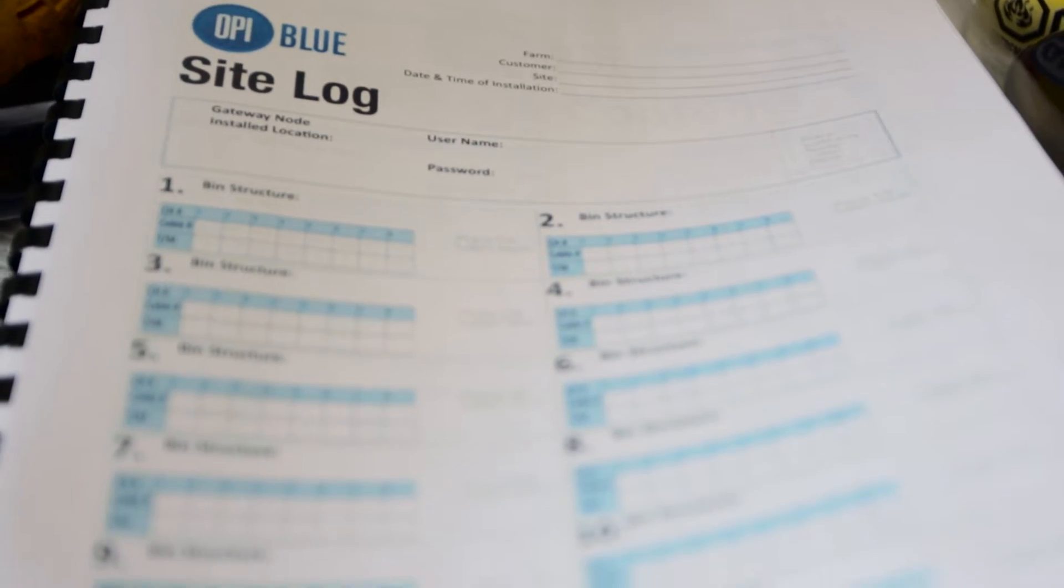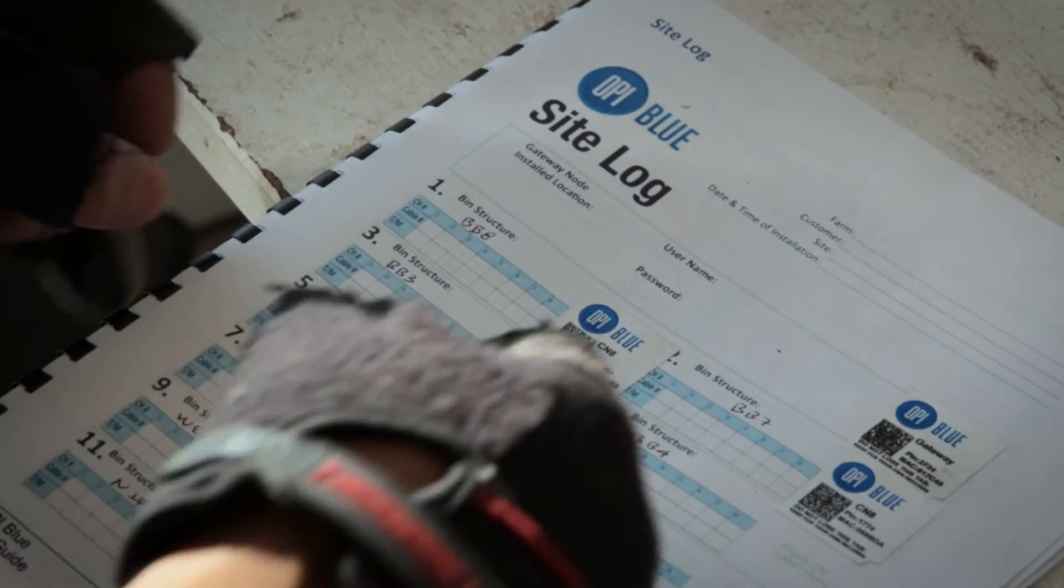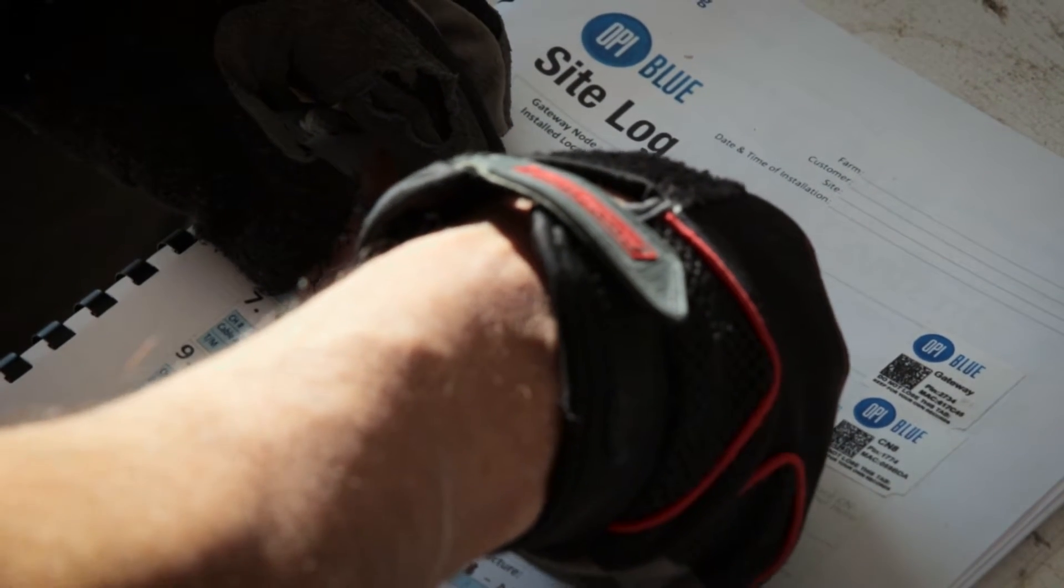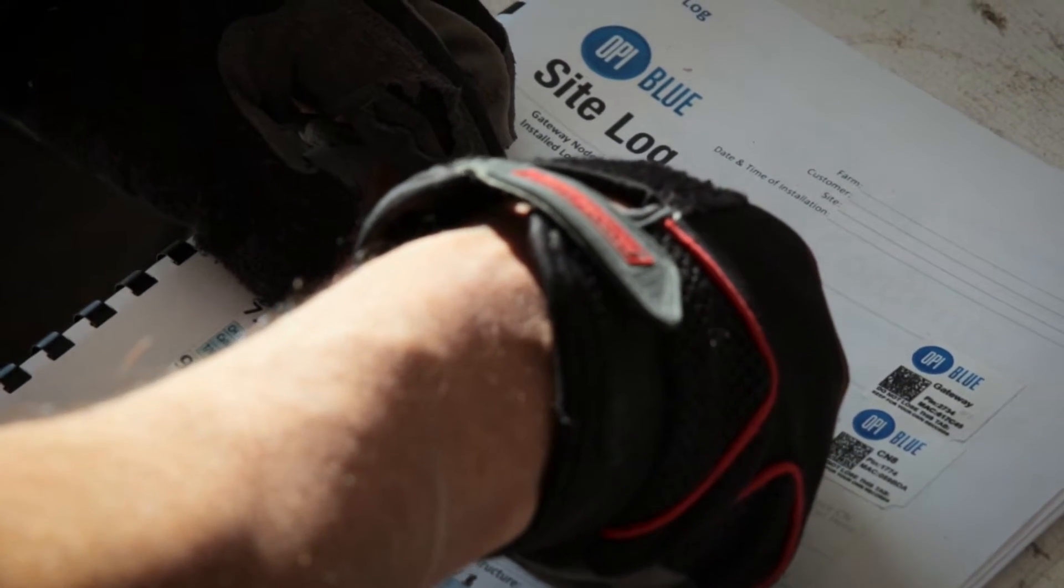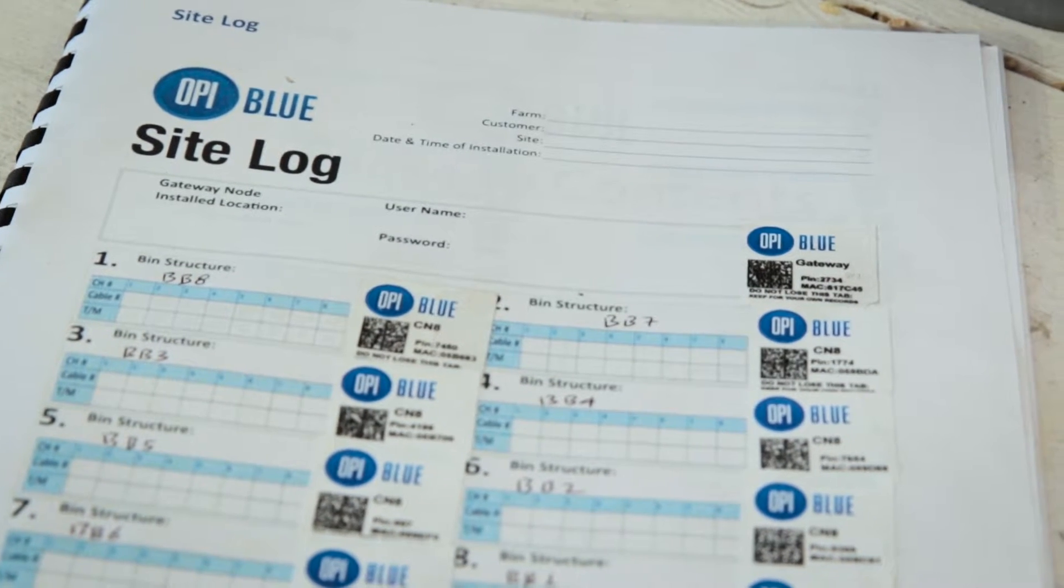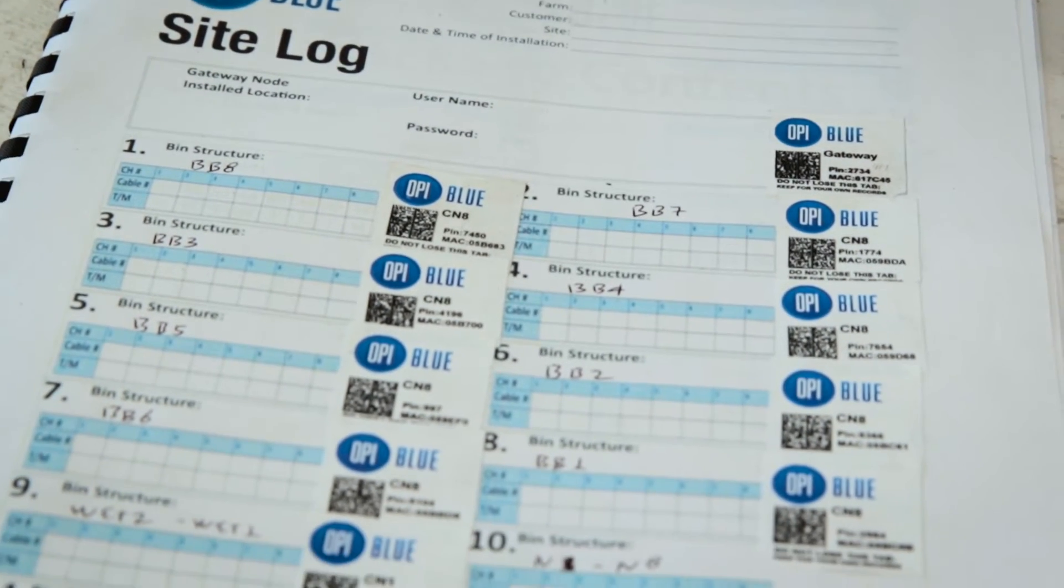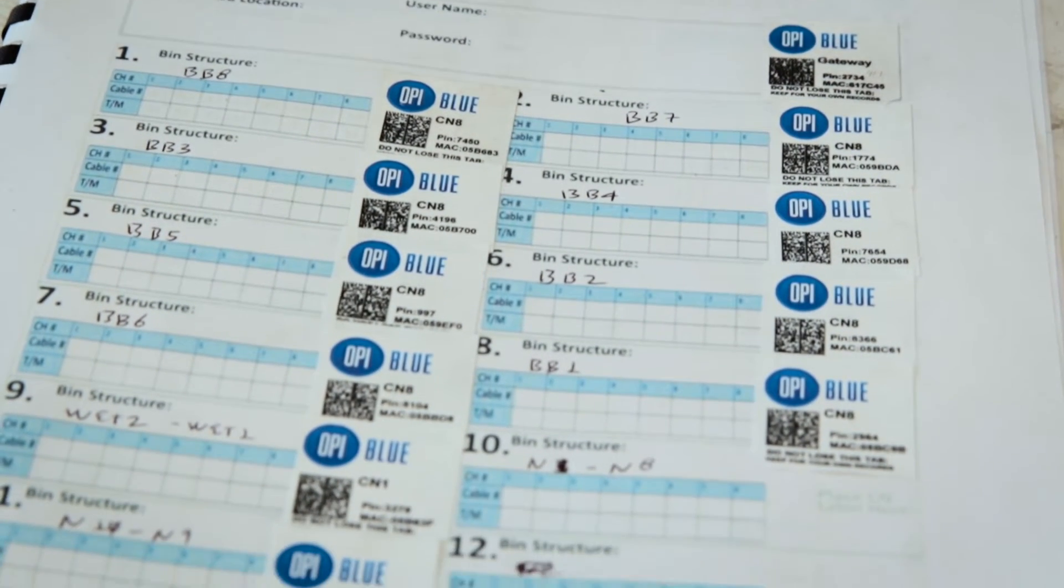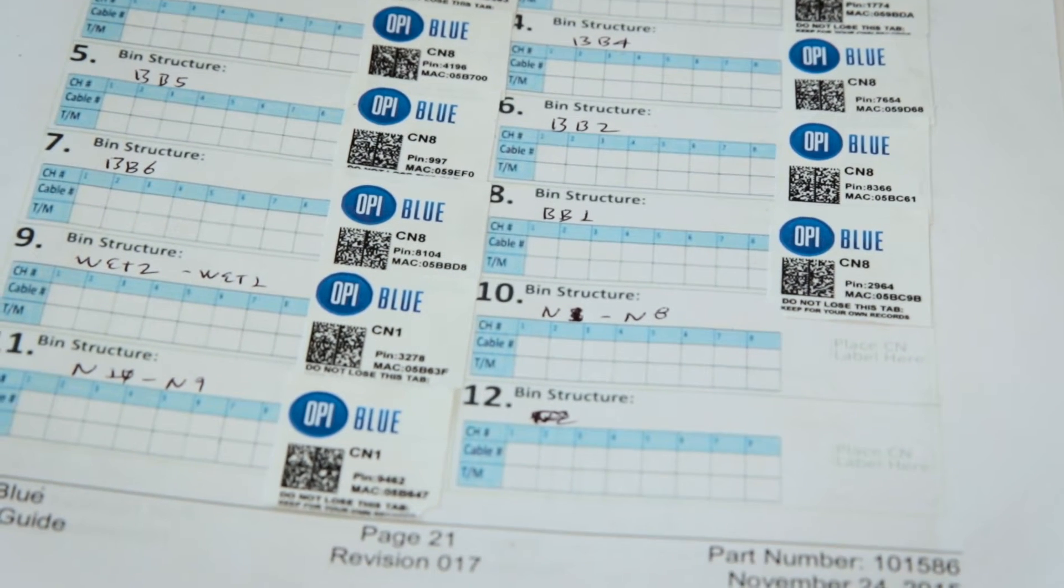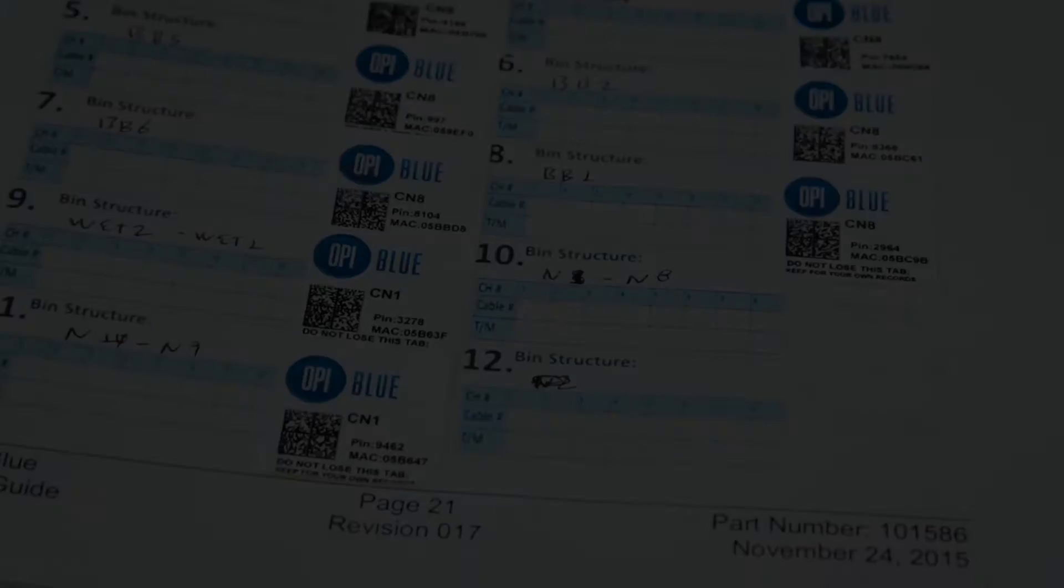When going through this process, make sure you have your site log from the installation and user manual with you. The site log will contain all the affixed stickers with MAC addresses and PIN numbers that you'll need to reference when registering your gateway and cable nodes.